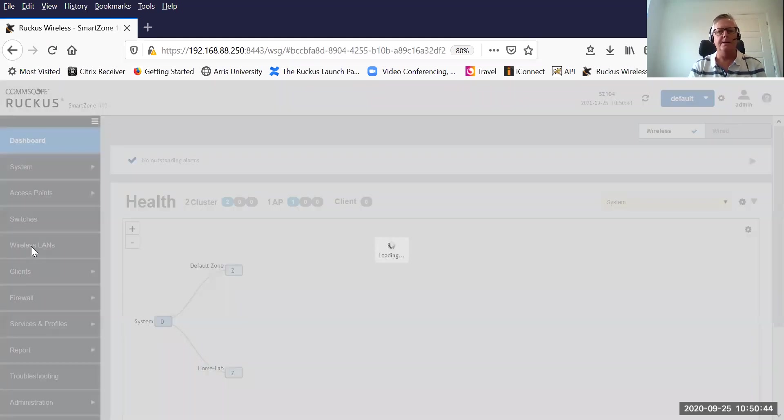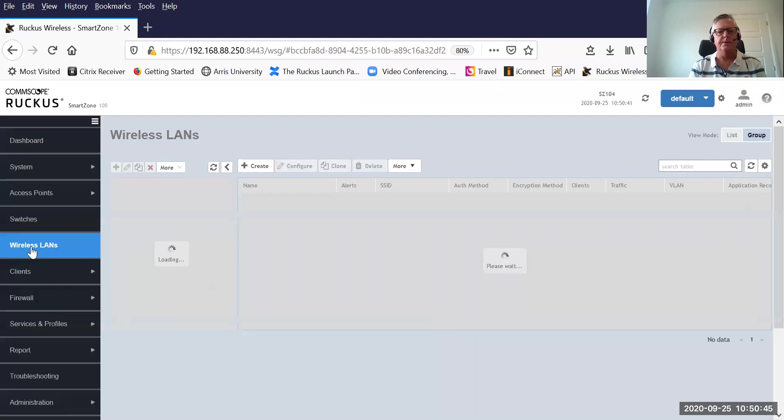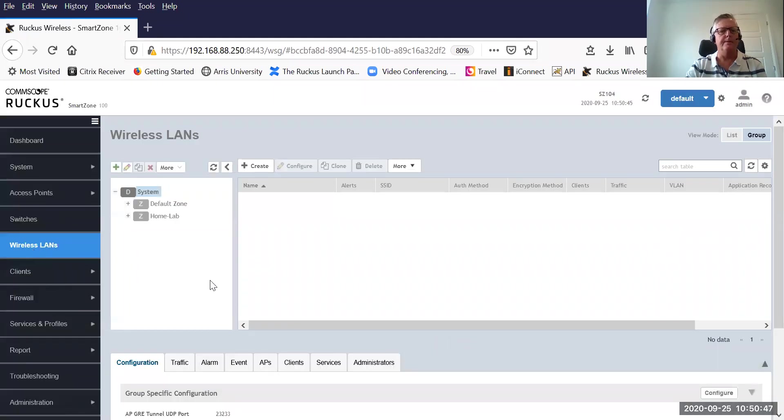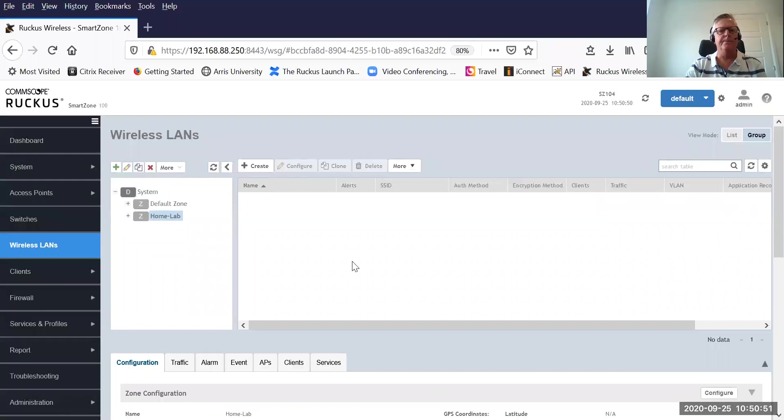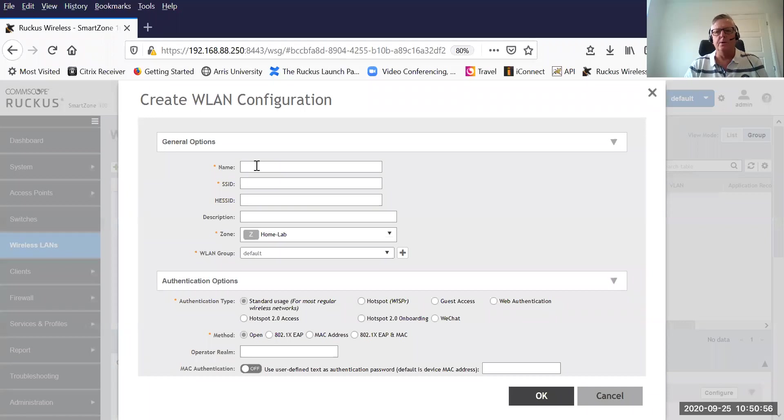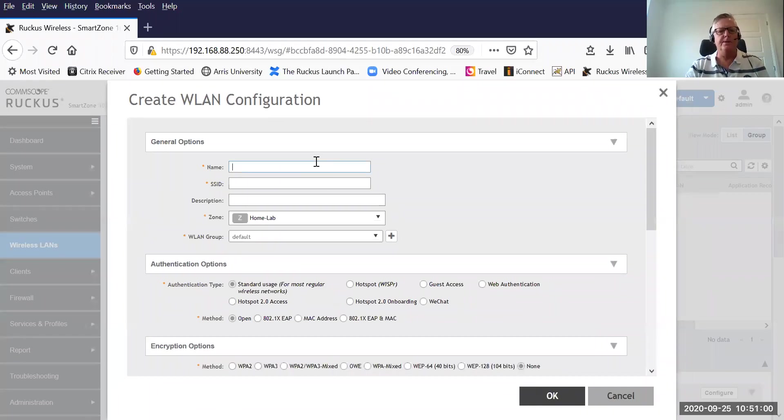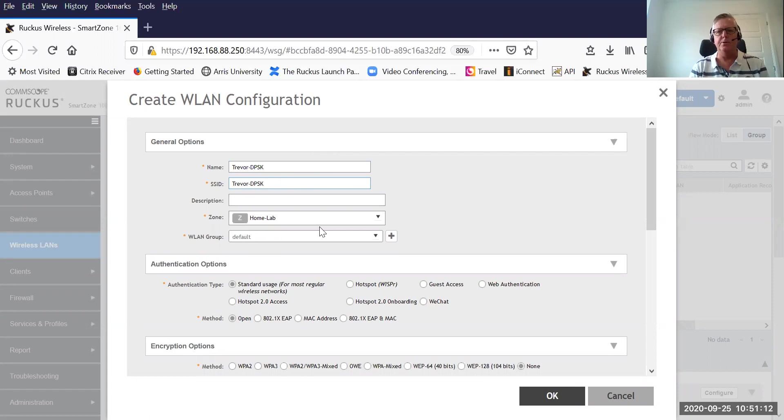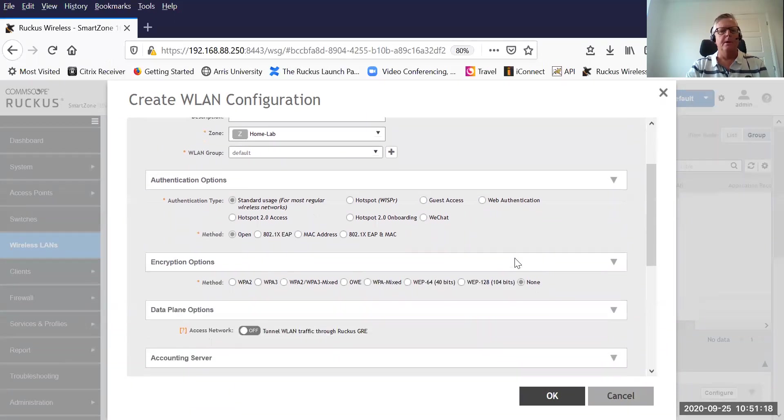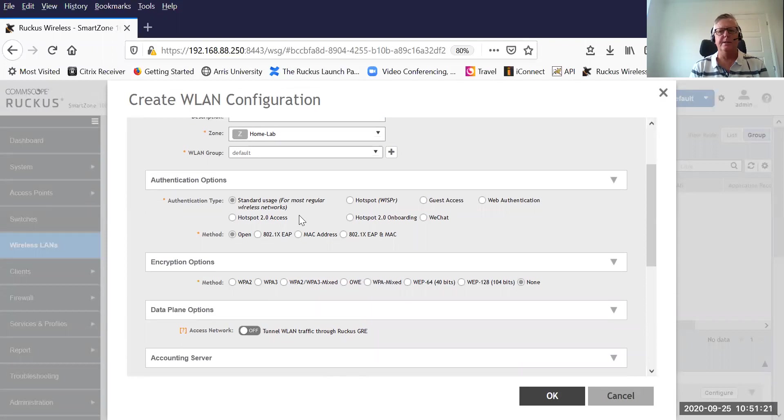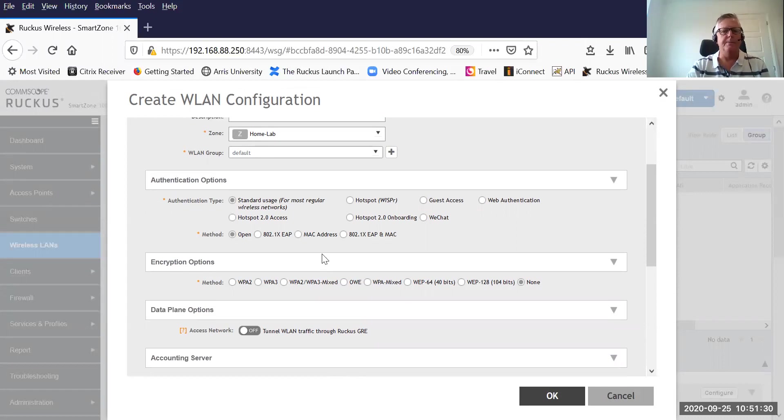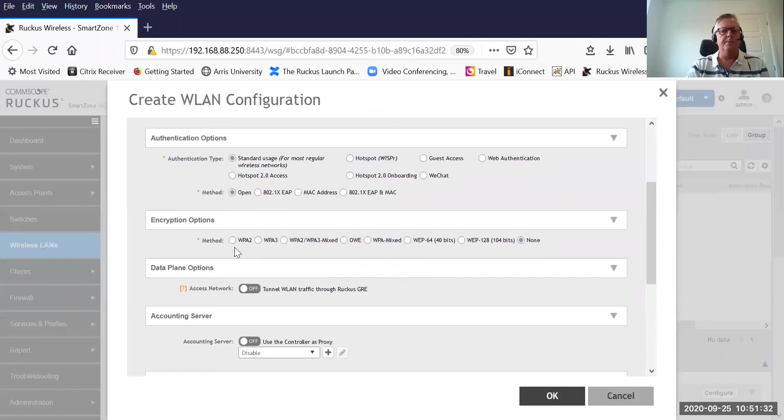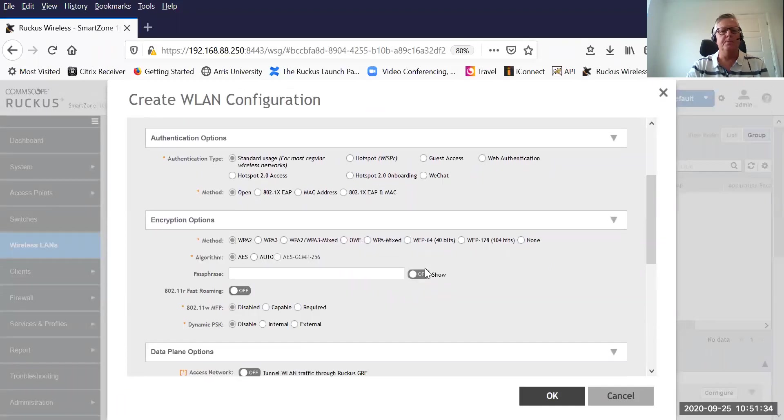Let me get down to the right menu. We are going to select Wireless LANs. This is where we're going to build our WLAN config. I'm going to select my HomeLab Zone and create the WLAN. For a lot of you that work with Ruckus controllers, this is pretty straightforward. I'm going to call it TrevorDPSK and the name and the SSID will be the same. The zone is HomeLab. Under authentication options, it looks exactly the same as if we're building a WPA2 standard wireless LAN. The authentication is going to be standard, the method will be open. Encryption, we're going to encrypt it using WPA2 AES.